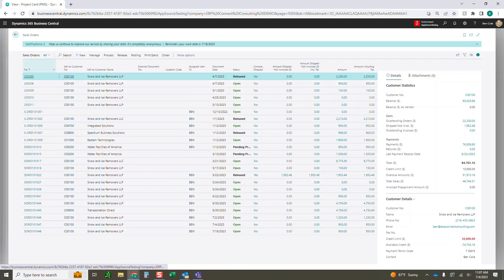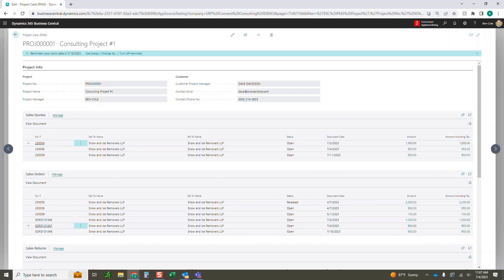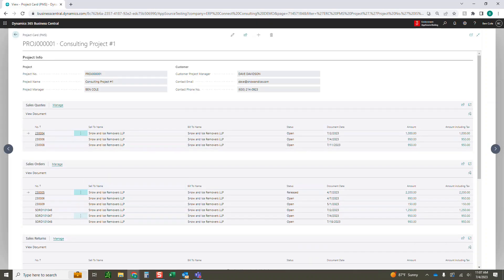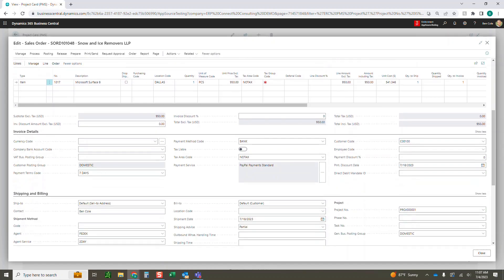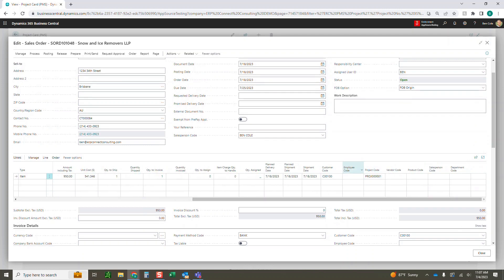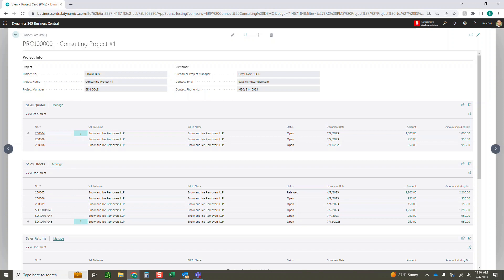If I come back into my project and do a quick refresh, we should see this on our list now. There it is — a sales order at $9.50 that we just did for that Surface 8, with all of our project information tagged. With that, we are going to jump into our next section: creating invoices from time entries.